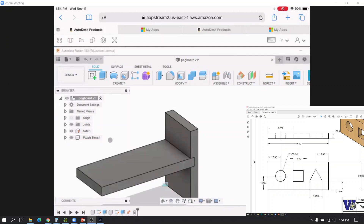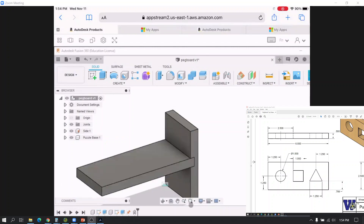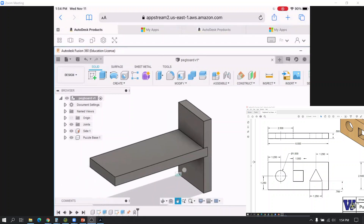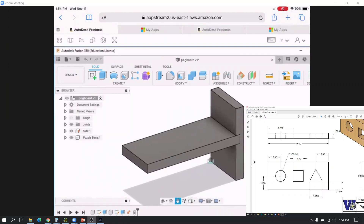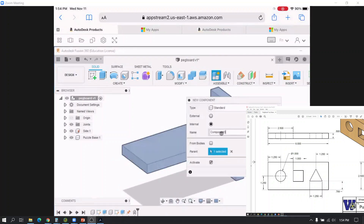Moving on — it's time to make the next side. I'll use Pan to center the view a bit, then go back to Assemble > New Component. I'll call this one "Side 2."